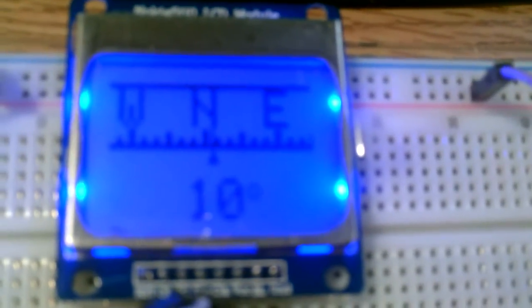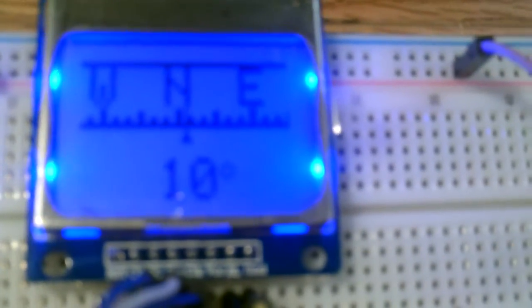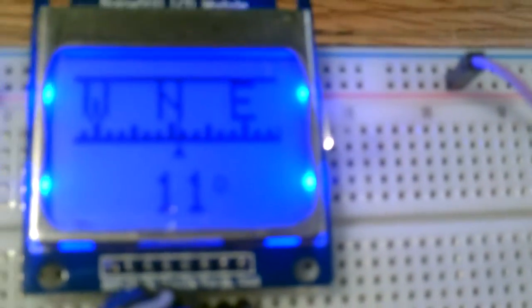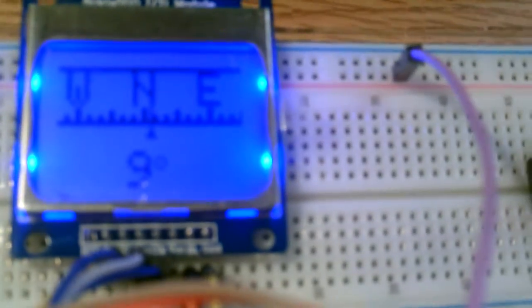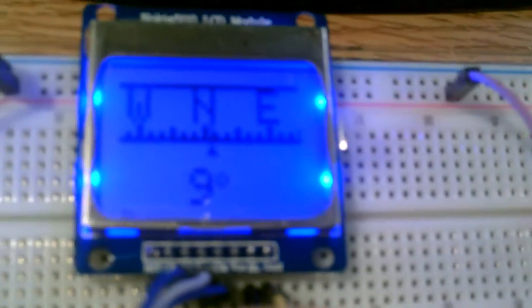I have not gone to the trouble of calibrating this particular compass chip or magnetic whatever they call it chip, but it does run.